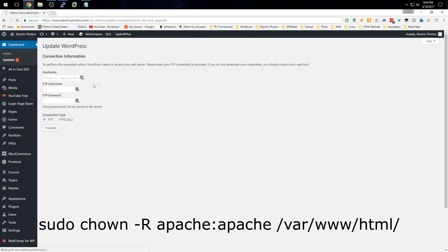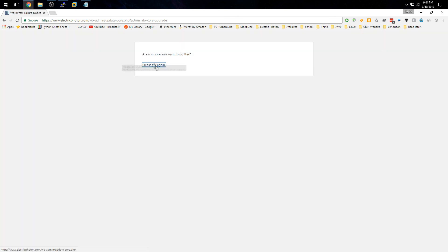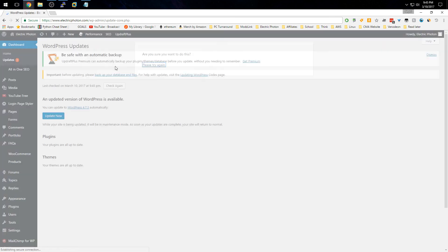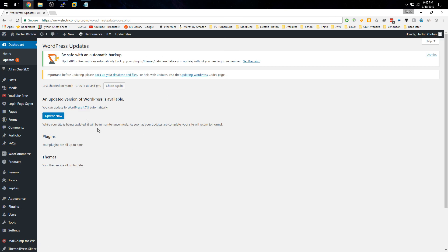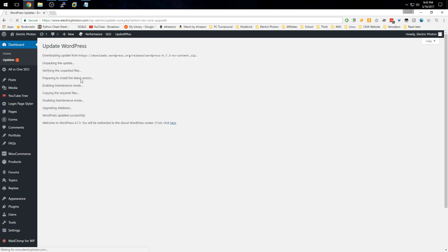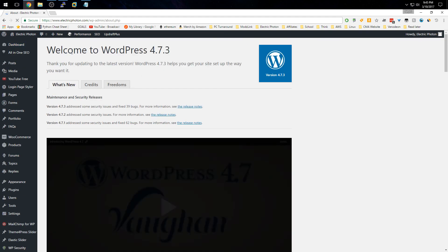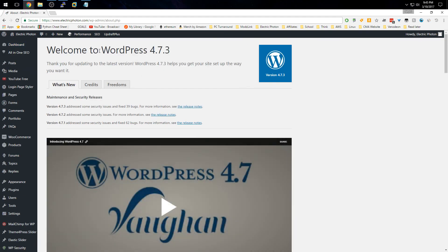Then go back and update again. Now, as you can see, you weren't prompted for the FTP username and password—it just did everything.